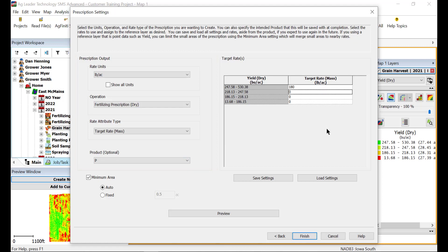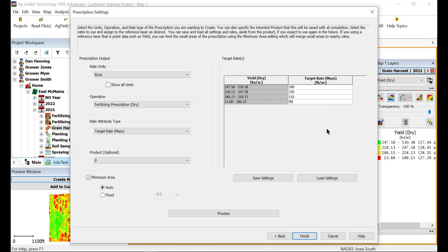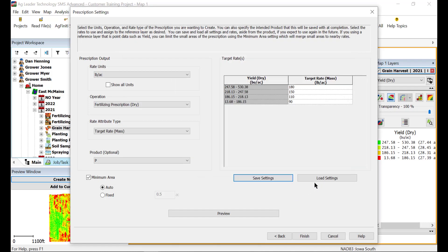Next, assign the target rate to each legend range on the map to the right. If you plan on using these target rates for other prescriptions, click Save Settings to save a template of the ranges. Then, when you would like to use these ranges again, click Load Settings to import the ranges without having to manually enter them.